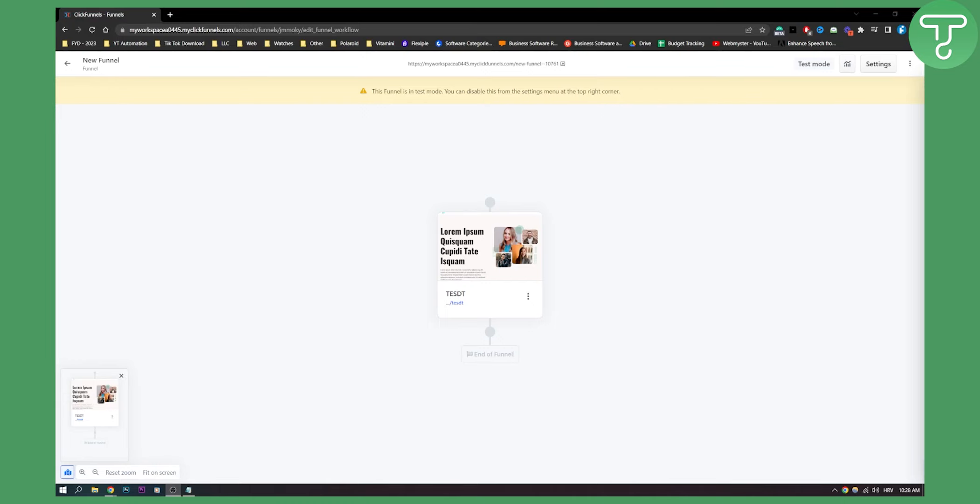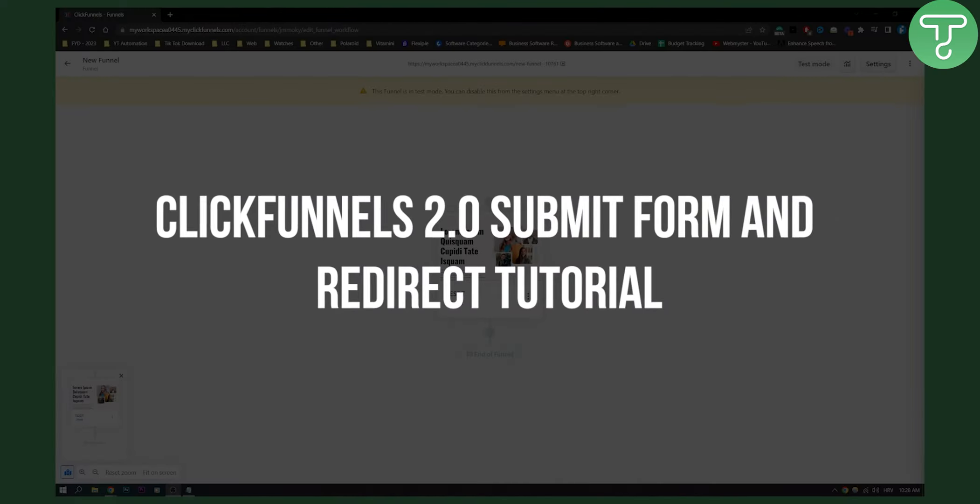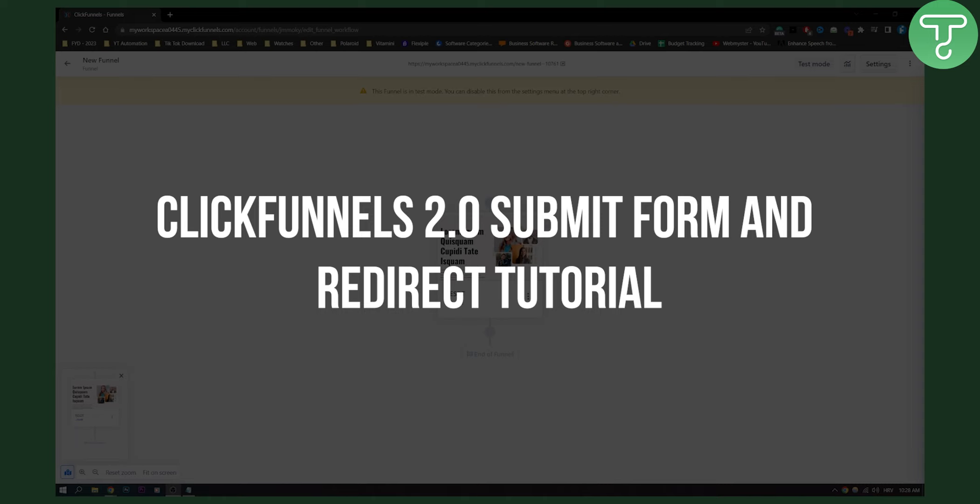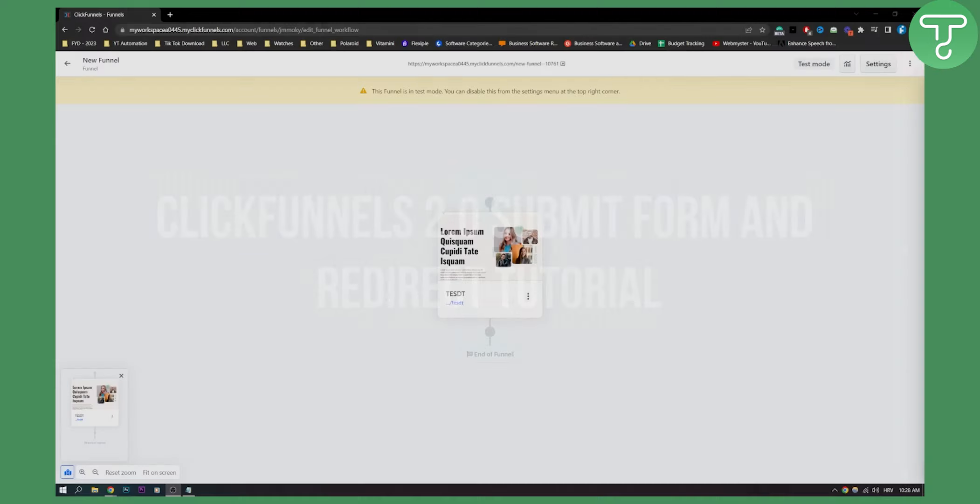Hello everyone, welcome to another ClickFunnels 2.0 tutorial. In this tutorial I will show you how to create submit form and redirect. It's going to be basically a mini tutorial.